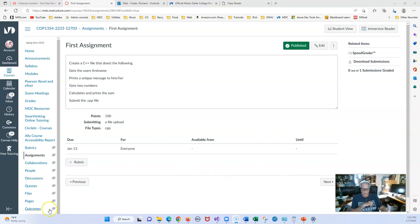This is the first assignment. I hope that you enjoy doing it, and please let me know if you have any questions.